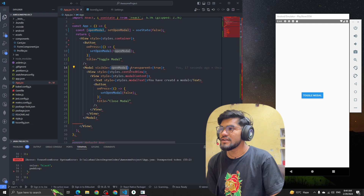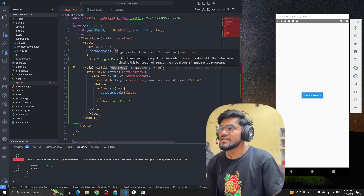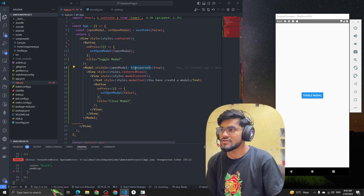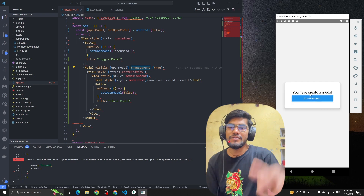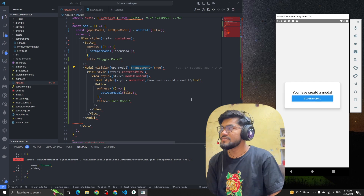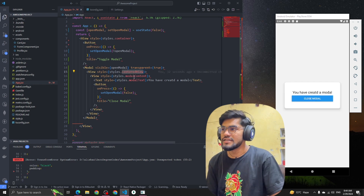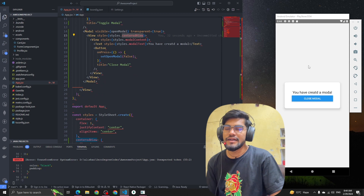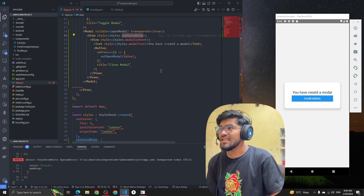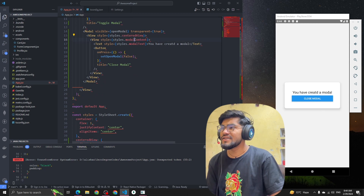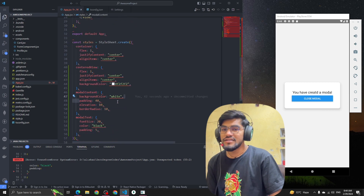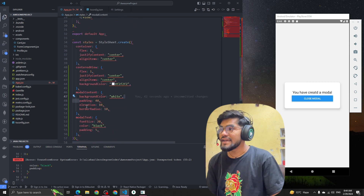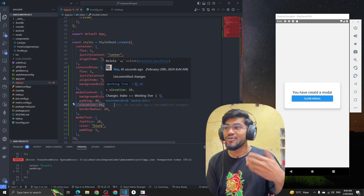We defined transparent as true so the background is visible through the modal. After that we have the centeredView which centers the container, and then the modalContent which has a background color, padding, and elevation to feel like a modal.